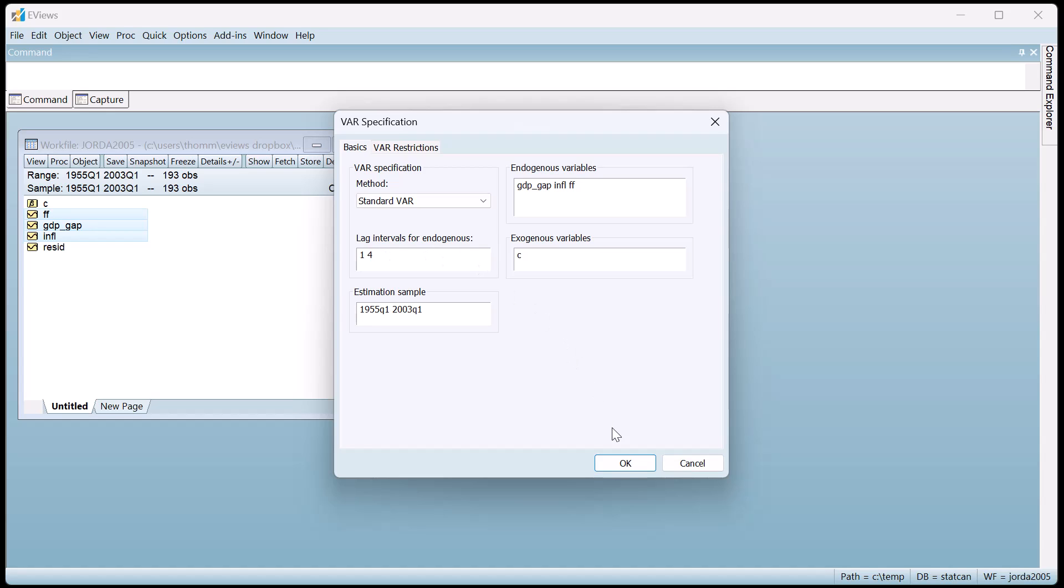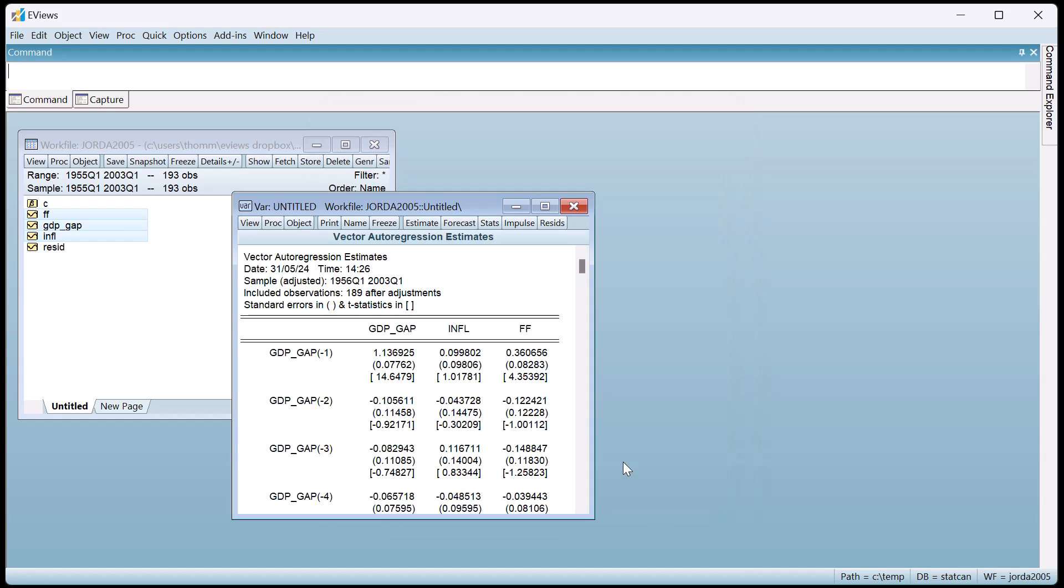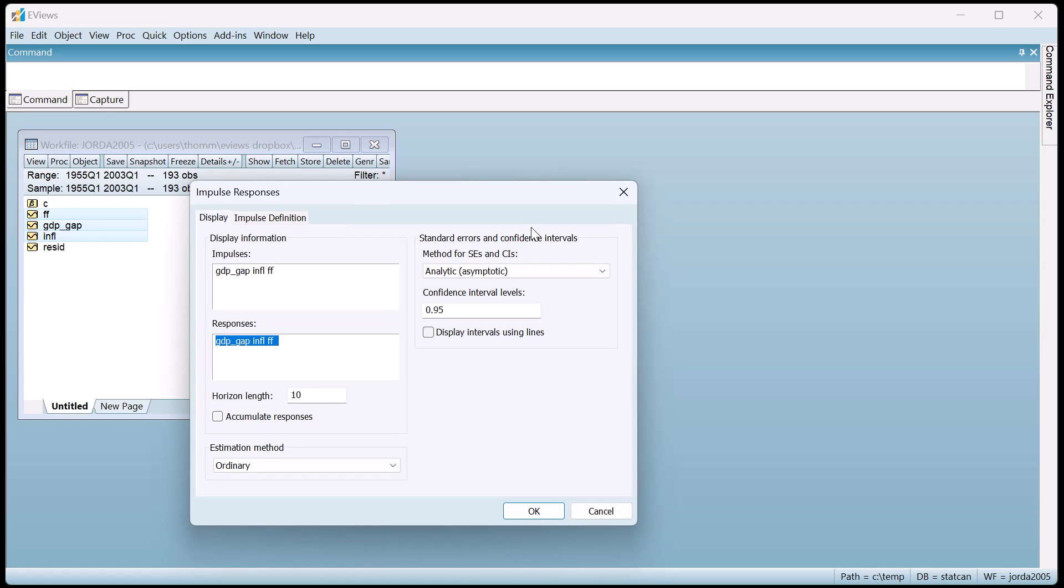Performing impulse response analysis on the VAR is easy. We simply press the impulse button, and then select which options we'd like. For now, we'll leave everything at the default values, other than changing the horizon length to 12, i.e. 3 years.